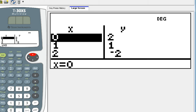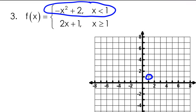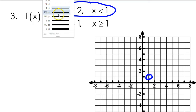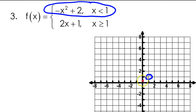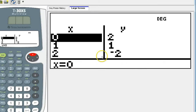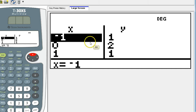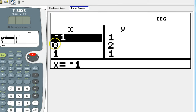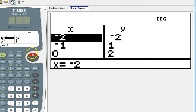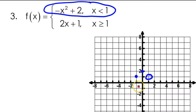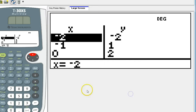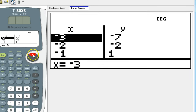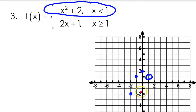So 0 comma 2, for example. Negative 1 comma 1. Negative 2 comma negative 2. Negative 3 comma negative 7. Until you run out of space on the graph.